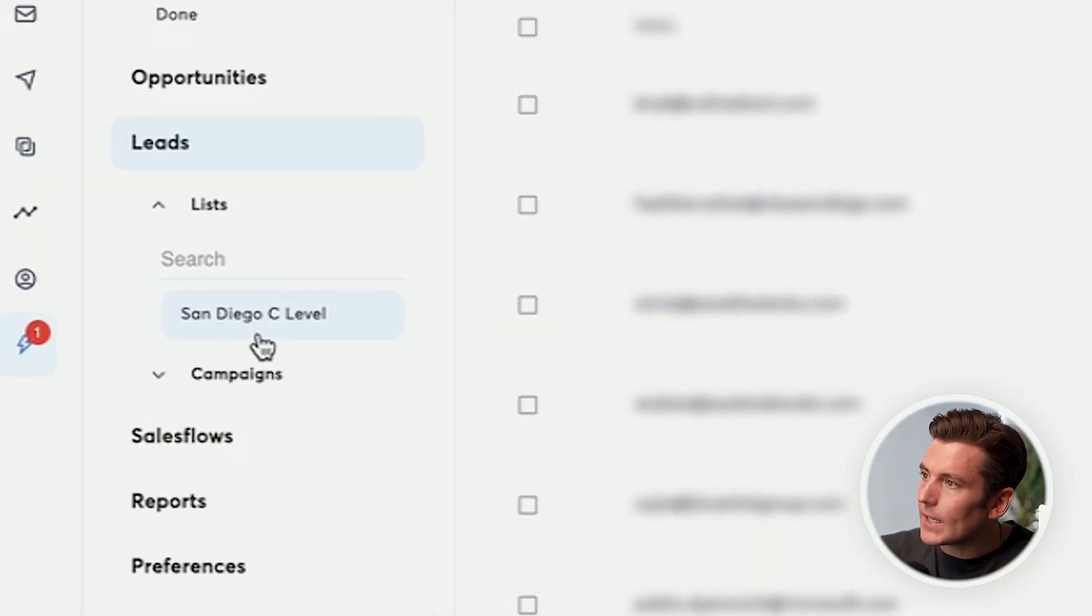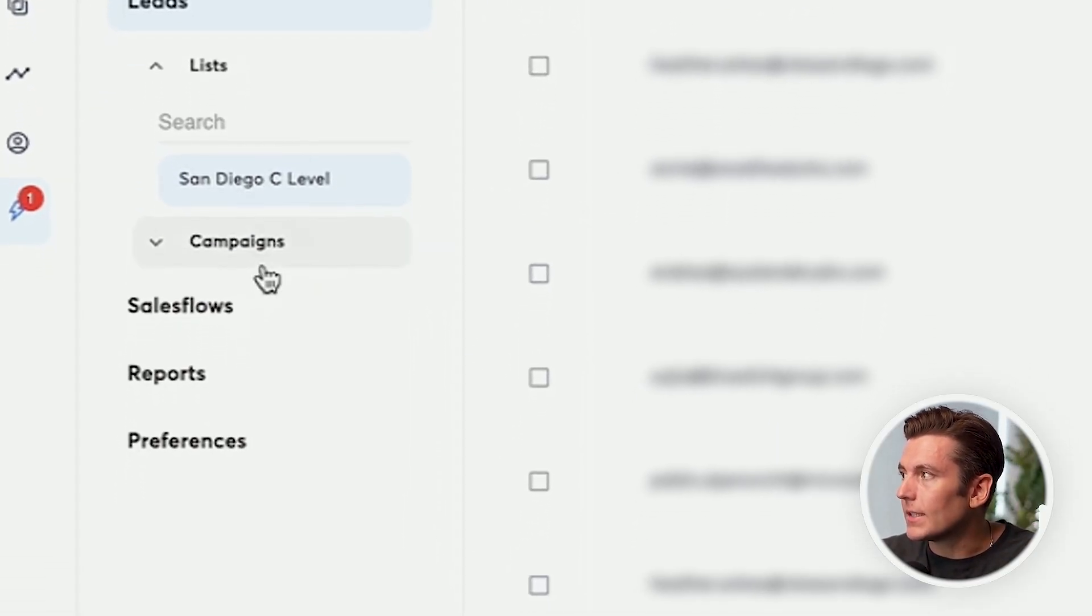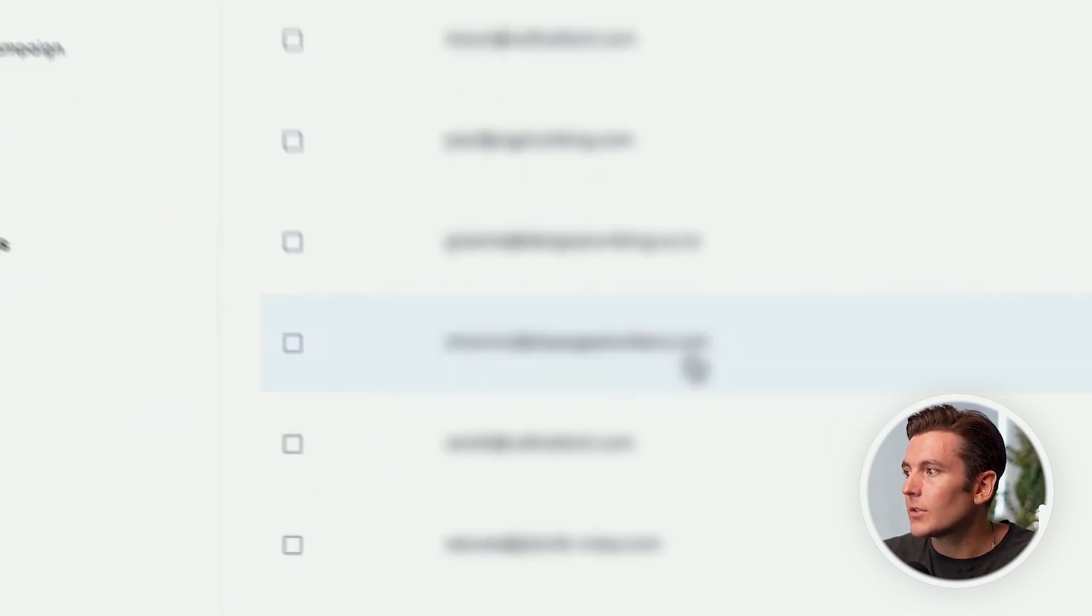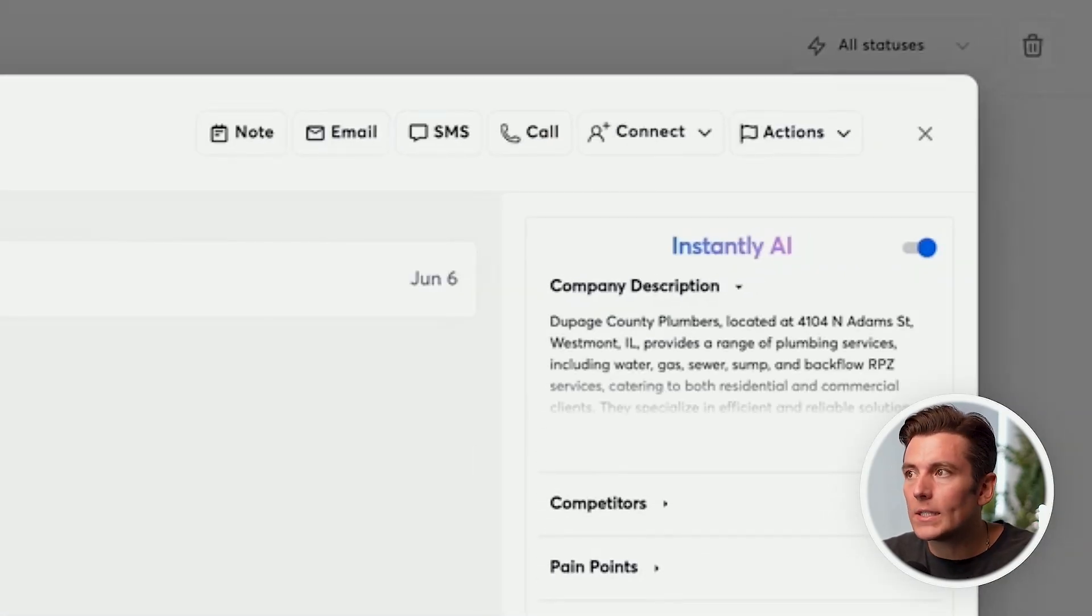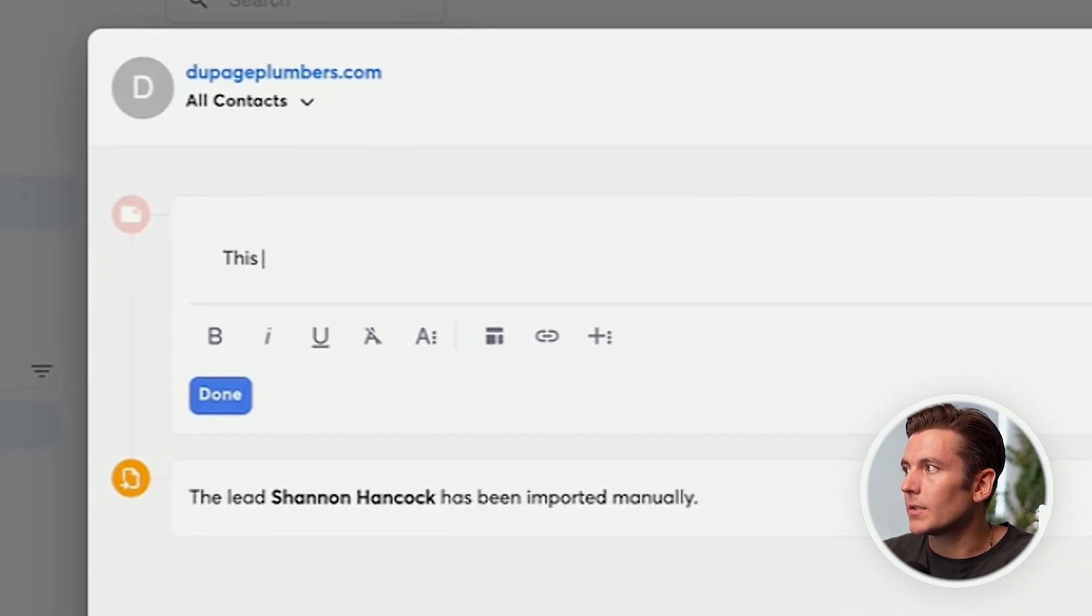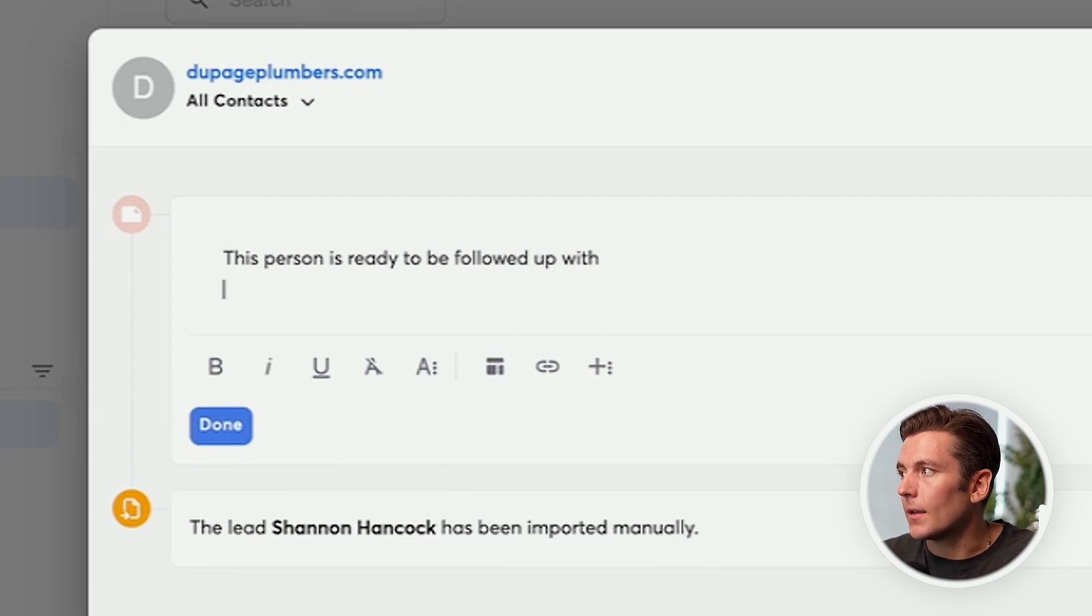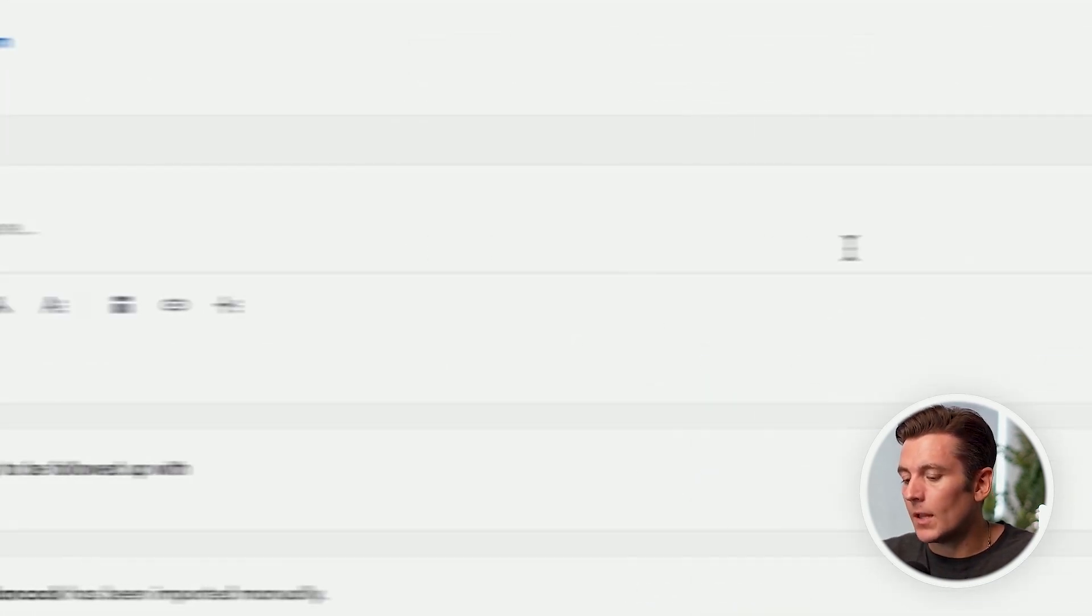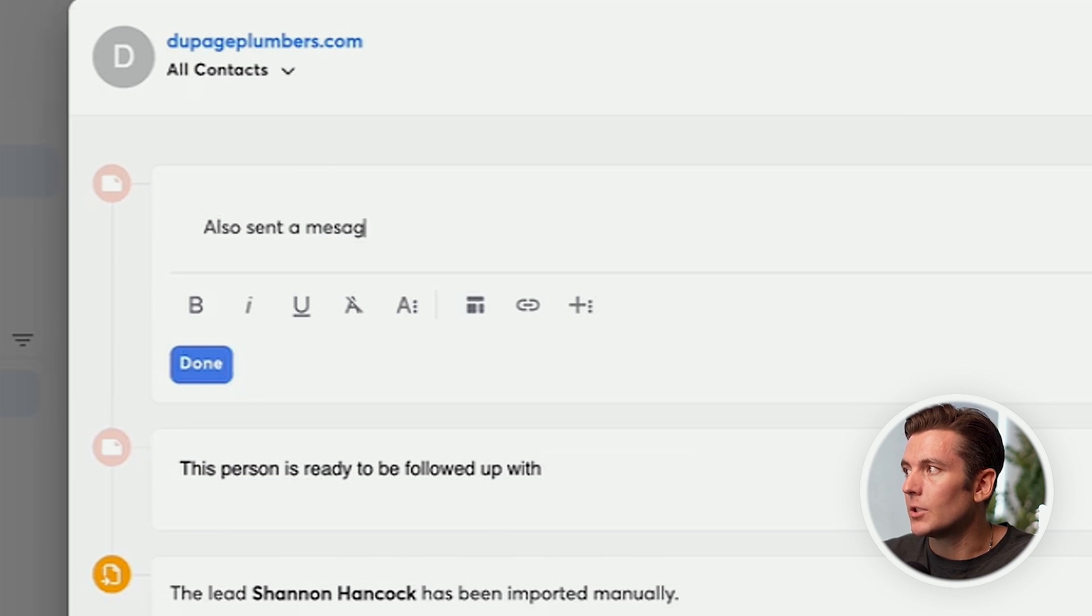To continue to move down the list, I can also see the leads. I can see the leads by the list, and I can see the leads by the campaigns. So if I click open with Shannon, again, the whole history is going to show up. I can make a note and I can say this person is ready to be followed up with and I can do done. I can make a note, or I could have like a team member make a note to also sent a message on LinkedIn.